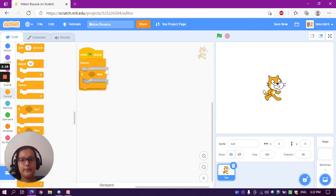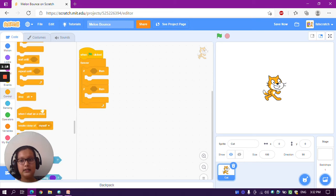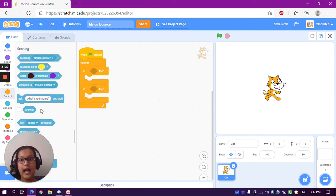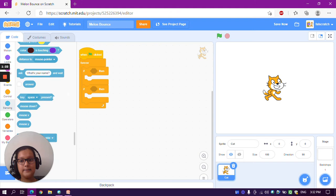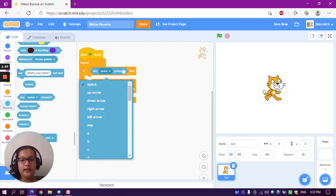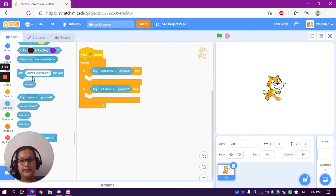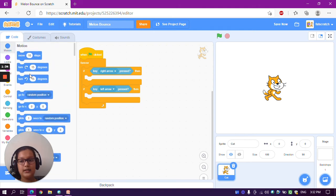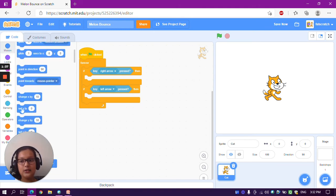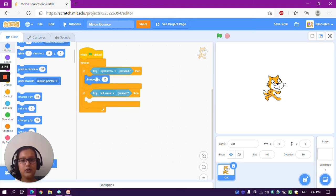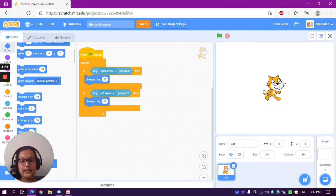Inside the forever block, take two 'if then' blocks. Go to the Sensing section and take a 'key pressed' block and put it in both of them. Name the first key pressed block 'right arrow' and the second one 'left arrow'. Go to the Motion section and take a 'change x by' block and put one in each. For right arrow, change x by 10, and for left arrow, change x by minus 10.